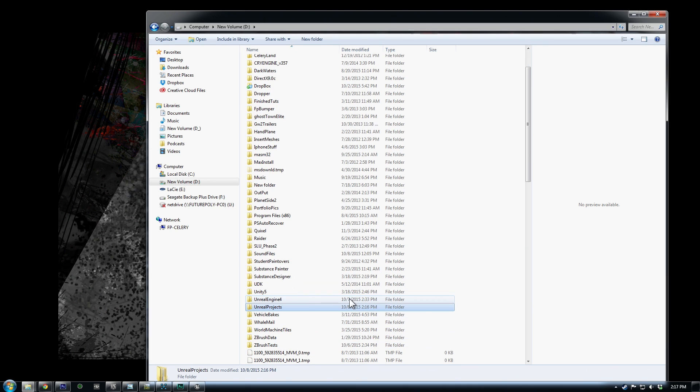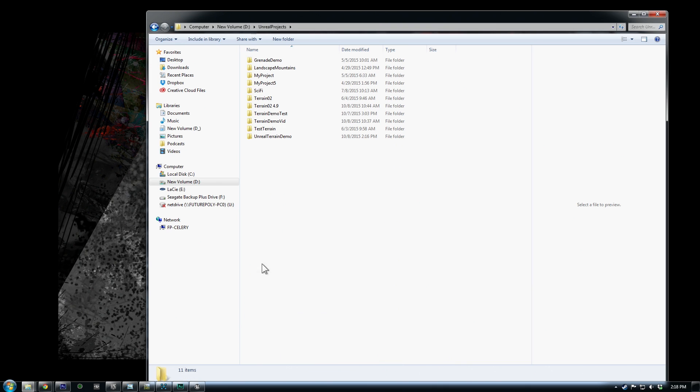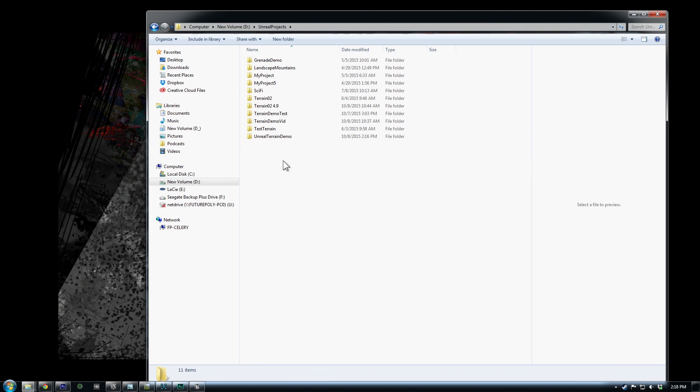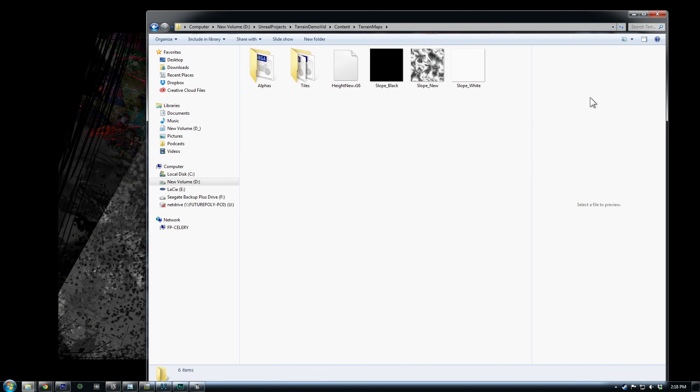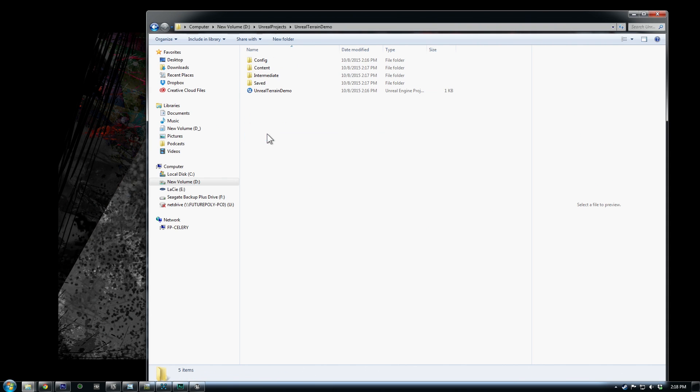So when you make a new Unreal project, you'll probably have an Unreal Engine folder, and I have my Unreal projects as a separate folder. So each time you make a new project, the folder will be listed here, and you might want to move any content files over. So the files I had already set up, I have them over in a previous folder's content. So I'm going to copy that over to our new folder.